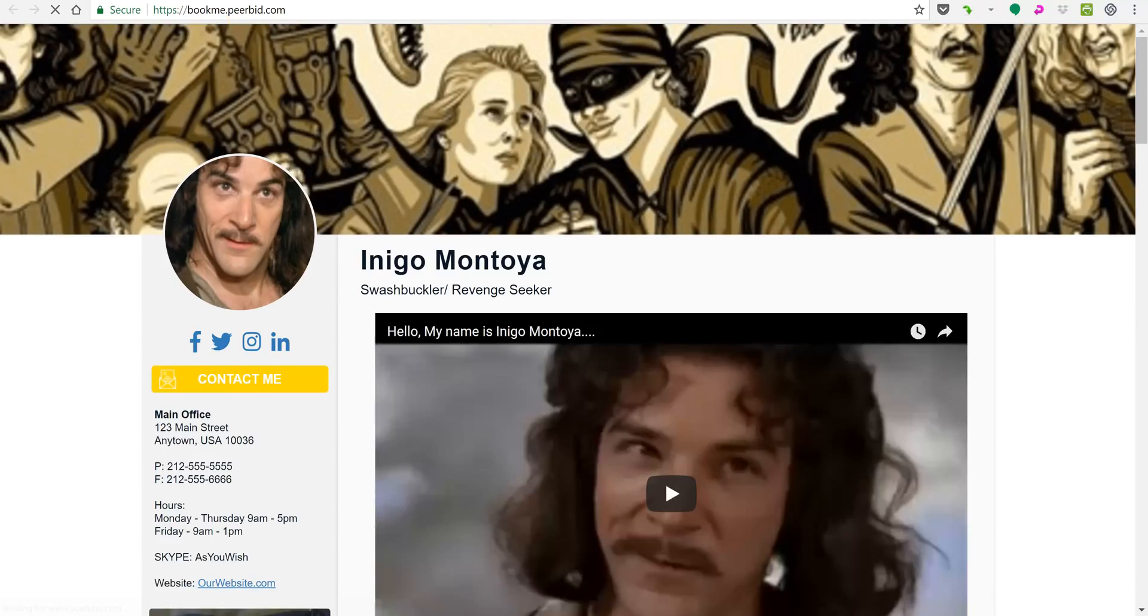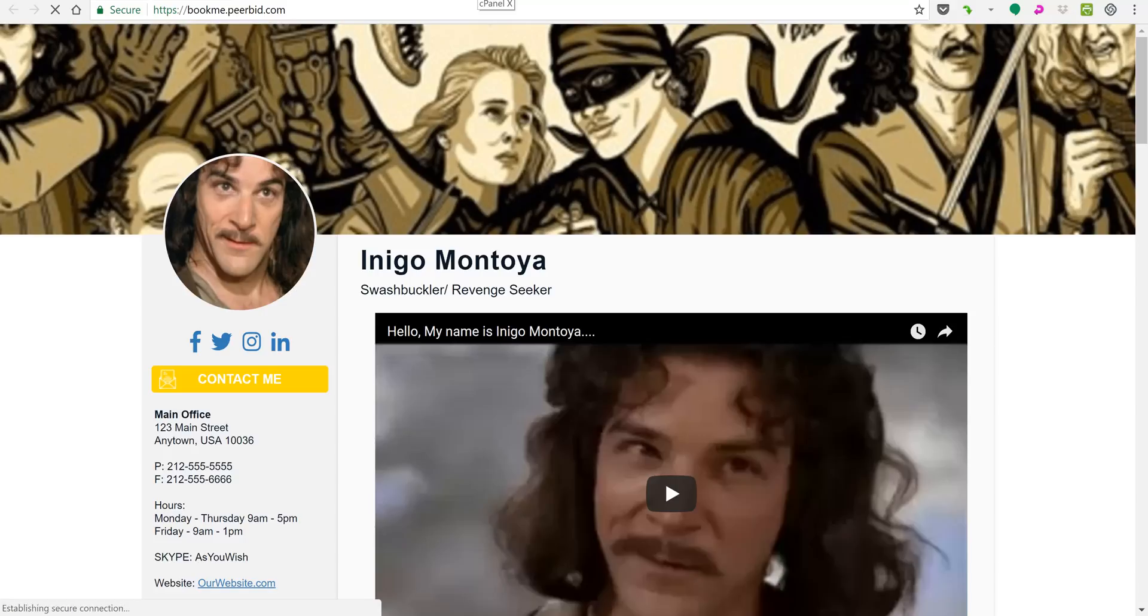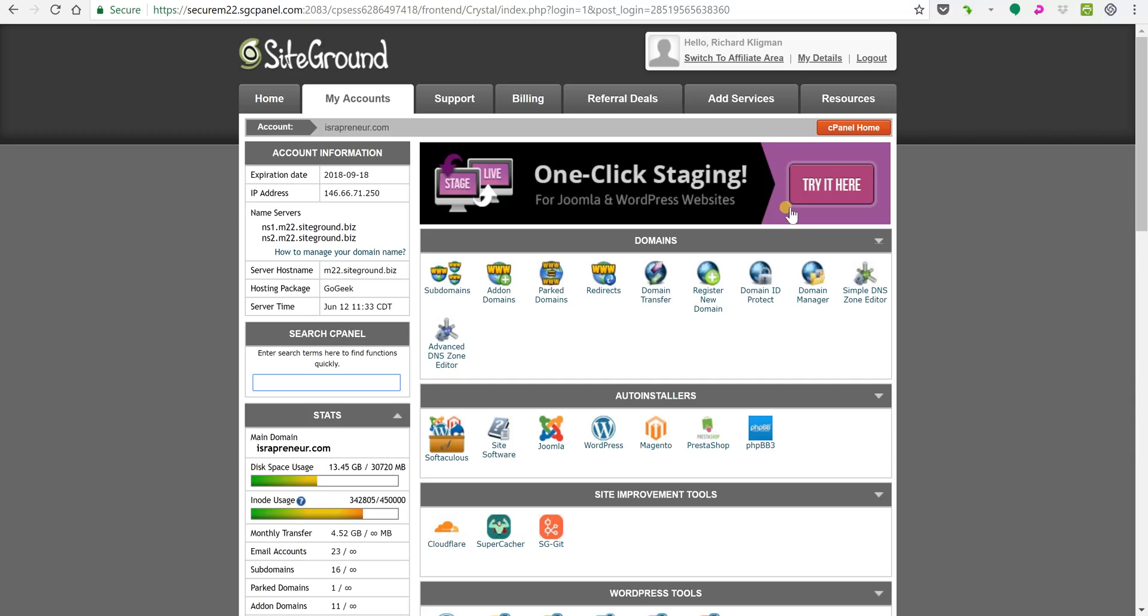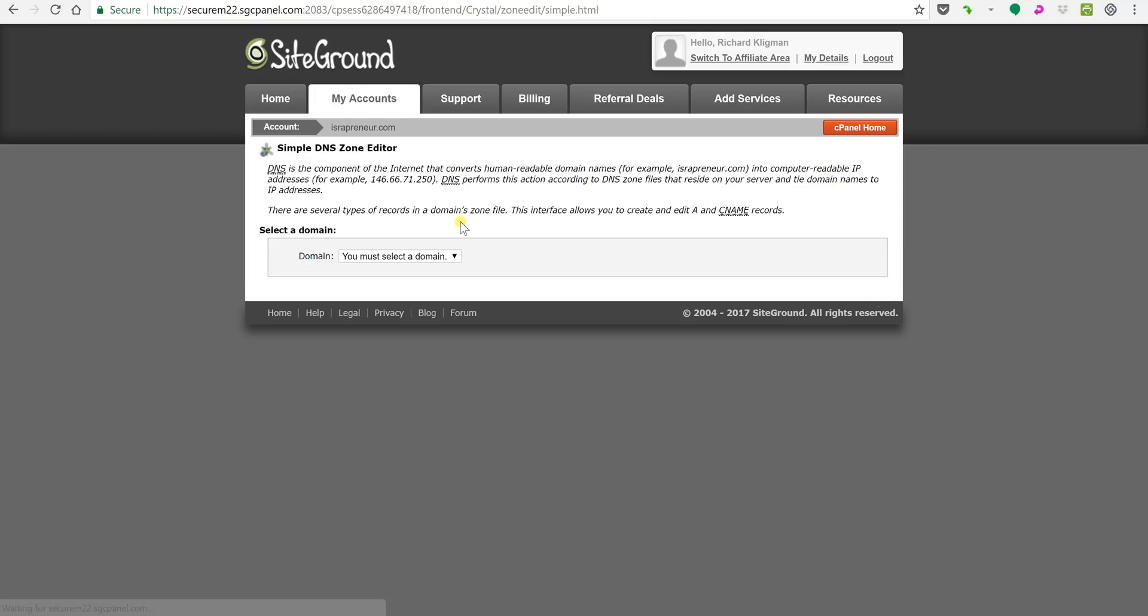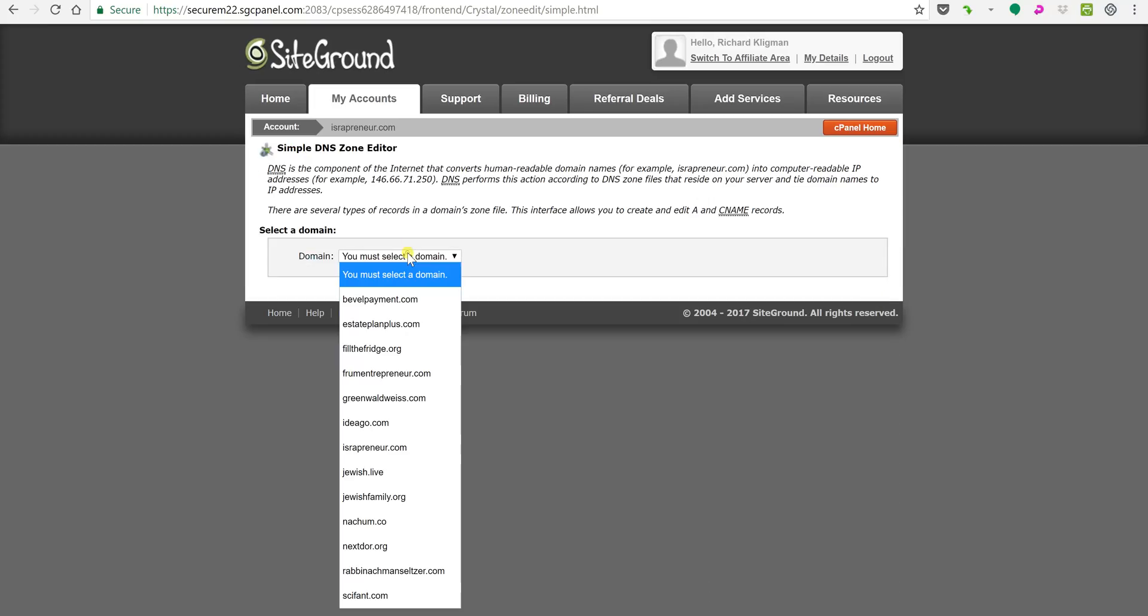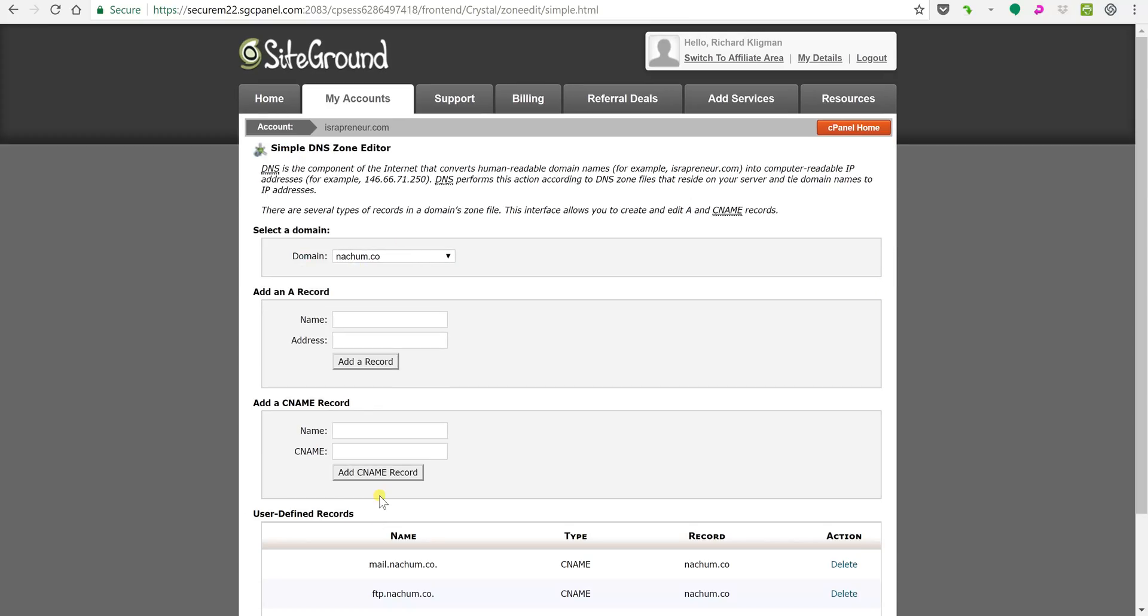I'm gonna show you how to do it in cPanel as well. Simply log into your cPanel account and click simple DNS zone editor. We're gonna pick a domain name. In my case I'm gonna do nachlem.co.